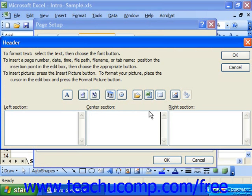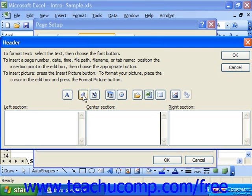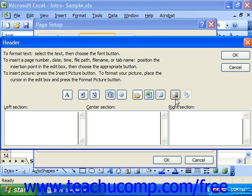Excel also provides you with multiple buttons that allow you to insert pre-created fields of information into your headers and footers. In XP and 2003, they are: font (which changes the font), page number, number of pages, date, time, path and file name, file name, spreadsheet tab, insert picture, and format picture.